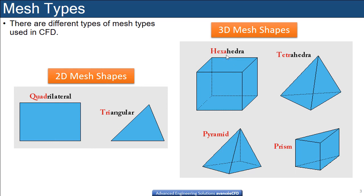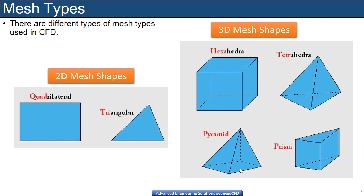3D shapes include hexahedron or hexamesh, tetrahedron or tetra, and pyramids. Pyramids have 4 triangular sides and 1 rectangular or square base. Prisms have 3 rectangular sides with triangular top and bottom.